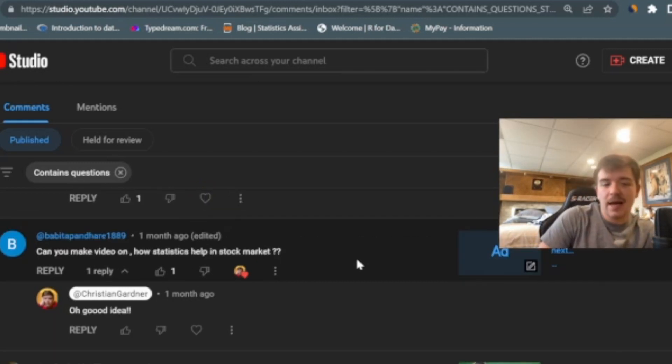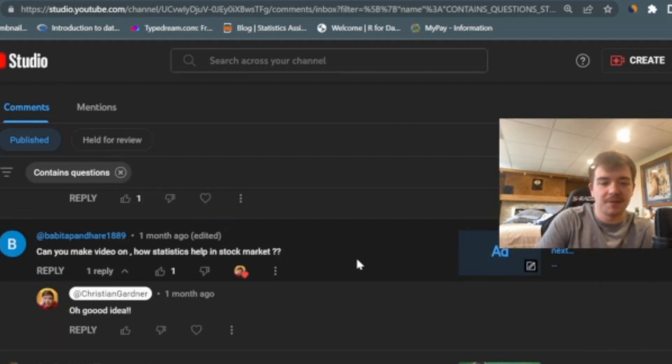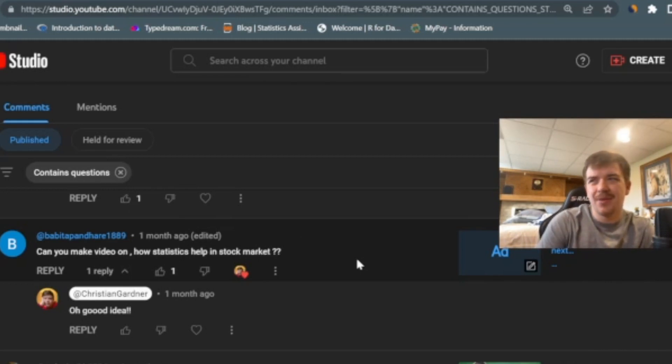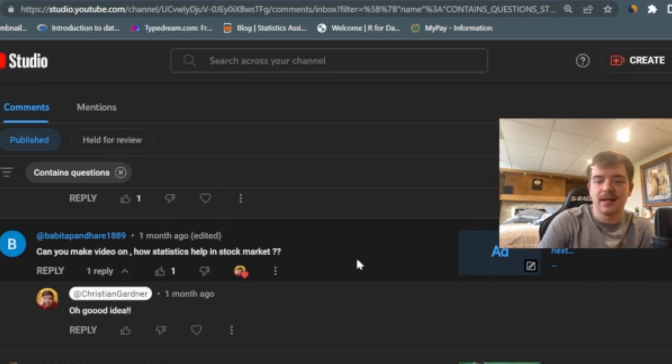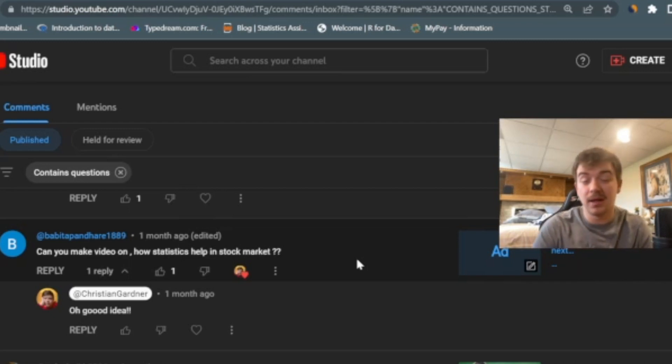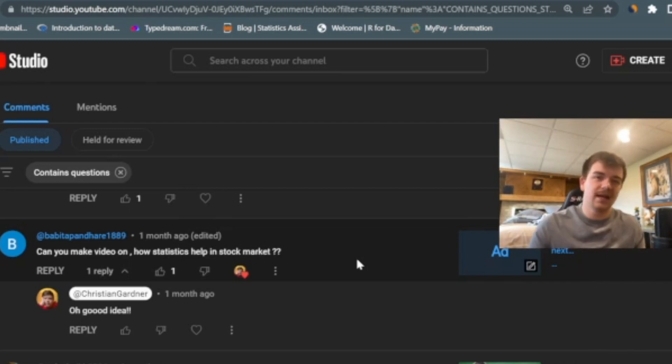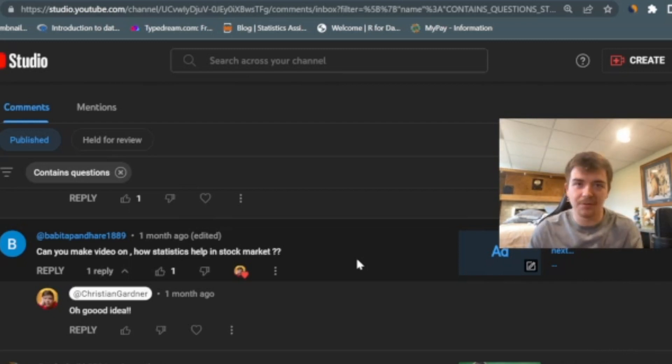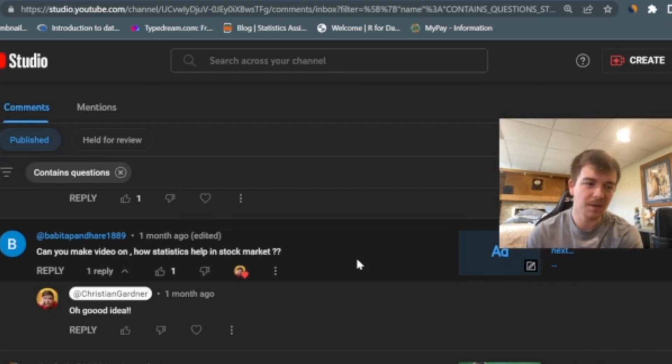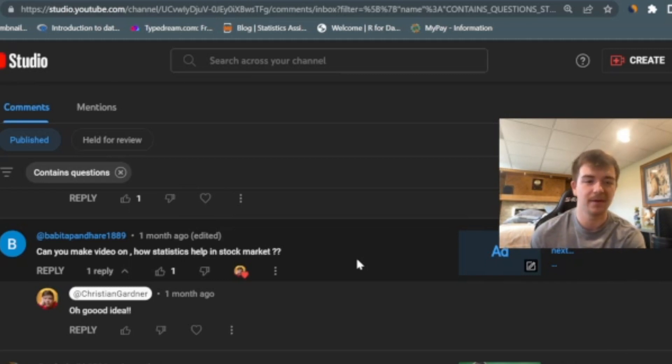Somebody asked, can you make a video on how statistics can help in the stock market? I think statistics can help in the stock market by helping you understand risk. But I think once you understand that there's so much randomness in the stock market, that it's really difficult to say that on a personal level, statistics can help you a ton in the stock market. With these quantitative hedge funds that do algorithmic based trading, they can absolutely do it. But on a personal level, I don't think I could build a system where that would work for me as well.